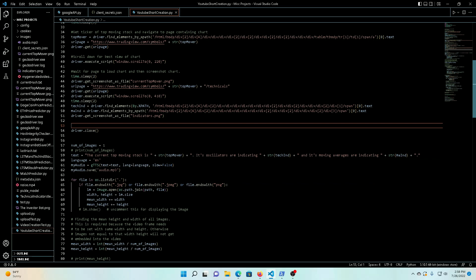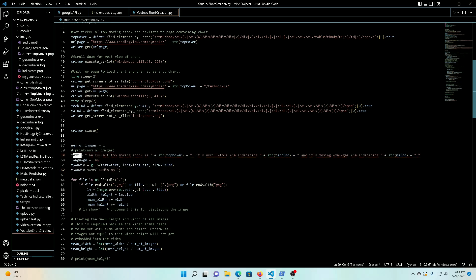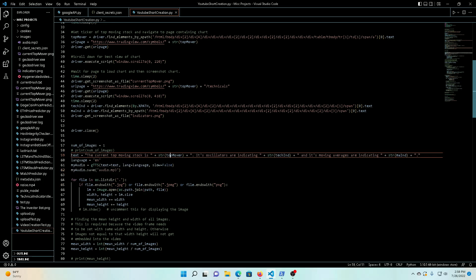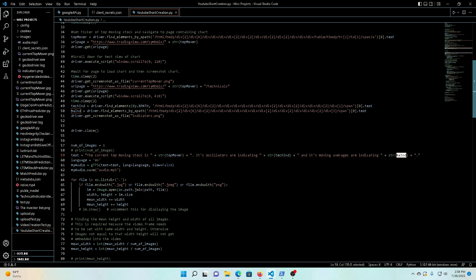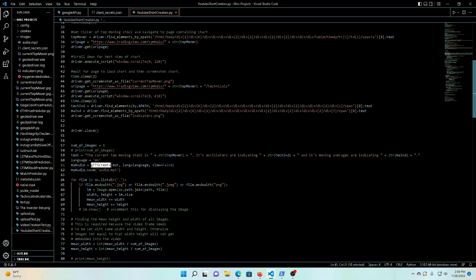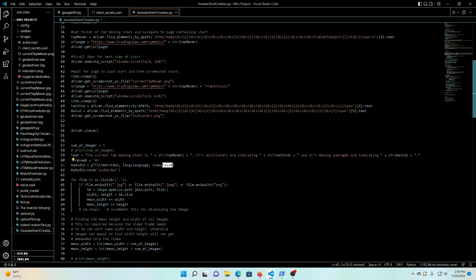So now this is really awesome. Google Text to Speech is a super powerful tool, especially for a project like this. So all you have to do is we set this text, and as you can see we're plugging in the top_mover that we saved up top, the technical indicator for what the oscillators are showing and moving average indication. And then we're setting our language to English, and then you just have to call this gTTS text, language, slow false or true - doing false because it just works out better with the timing, everything kind of flows a little bit better and lines up with the video.